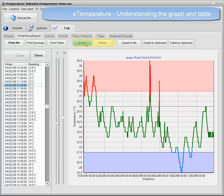Pressing Excel will automatically open Excel and copy the results into the table. Pressing Word will open Word and paste the table into Word.